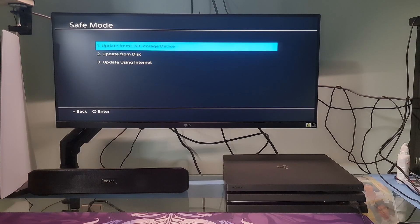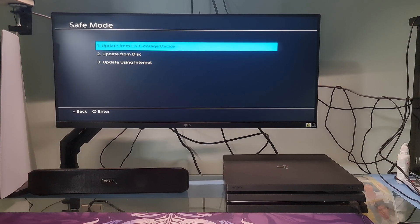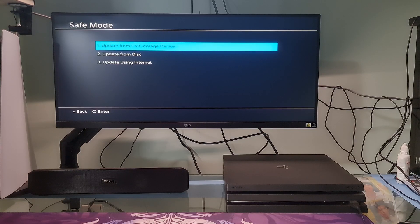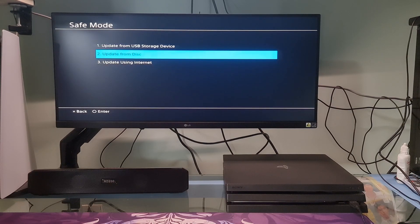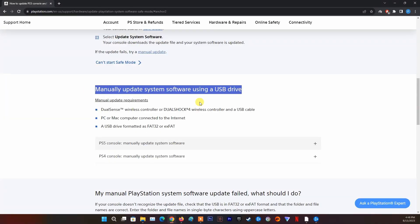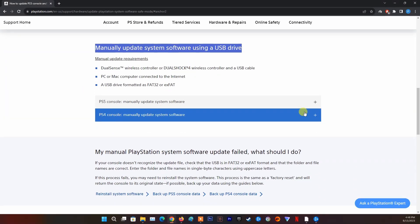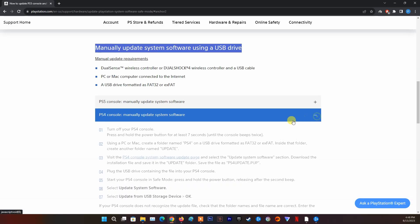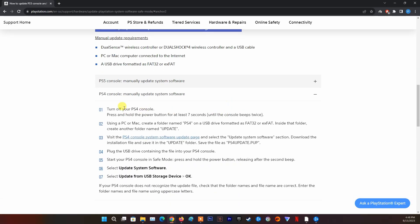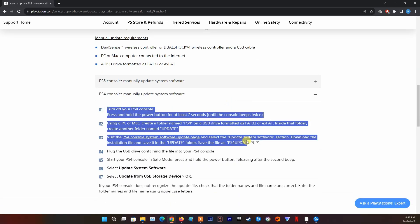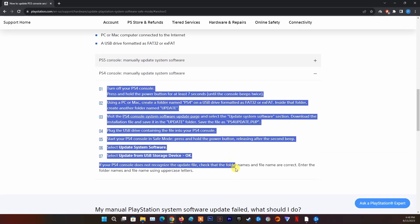If it doesn't work, do it via a USB storage device. For more information on how to manually update the PS4 system software using a USB drive, please visit this official PlayStation page that illustrates this process in detail.